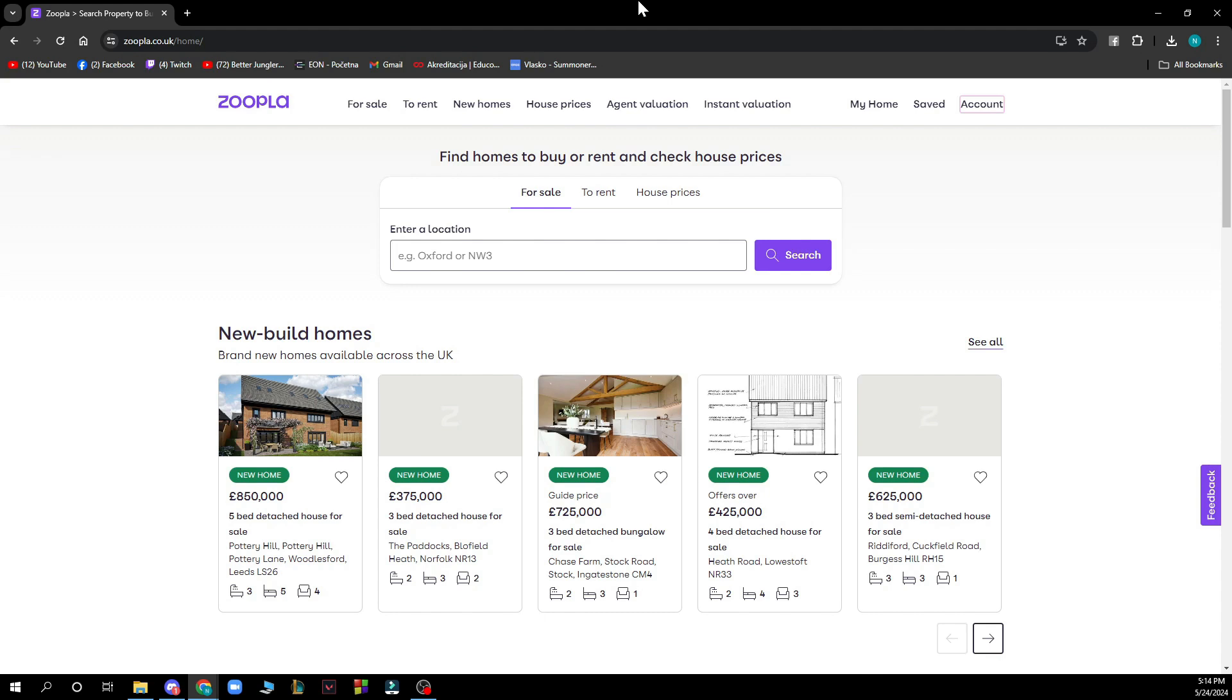Now that we got that out of the way, let's see what we have in front of us. As you can see, we have the Zoopla official website where we have houses for sale, to rent, new homes, house prices, and agent validation.